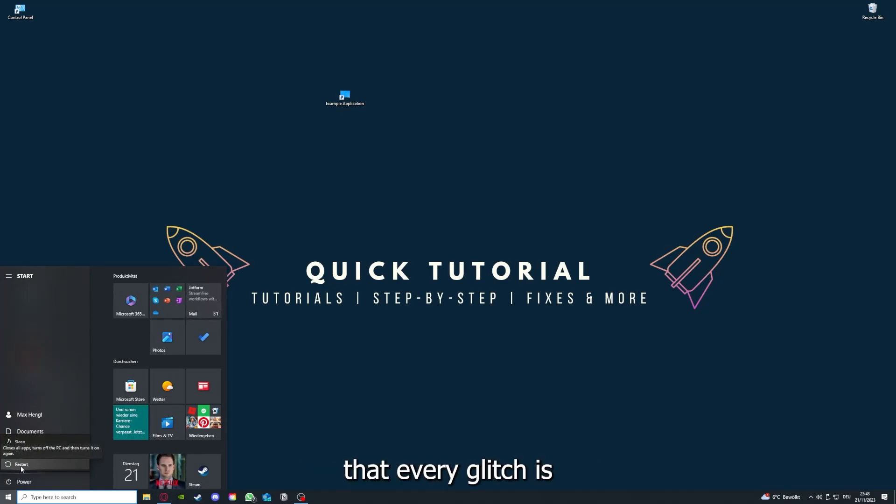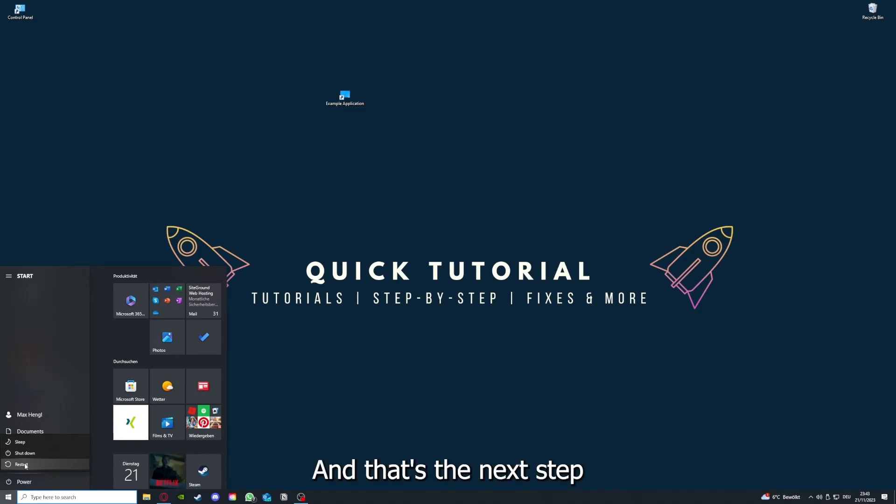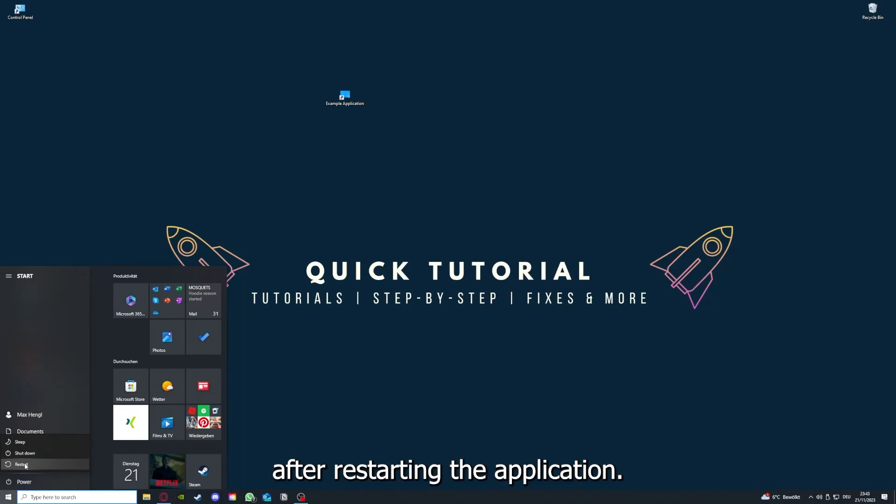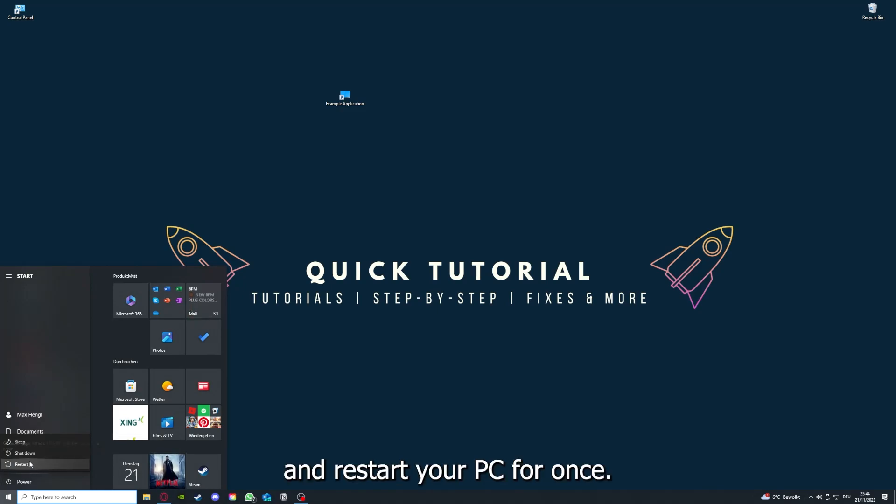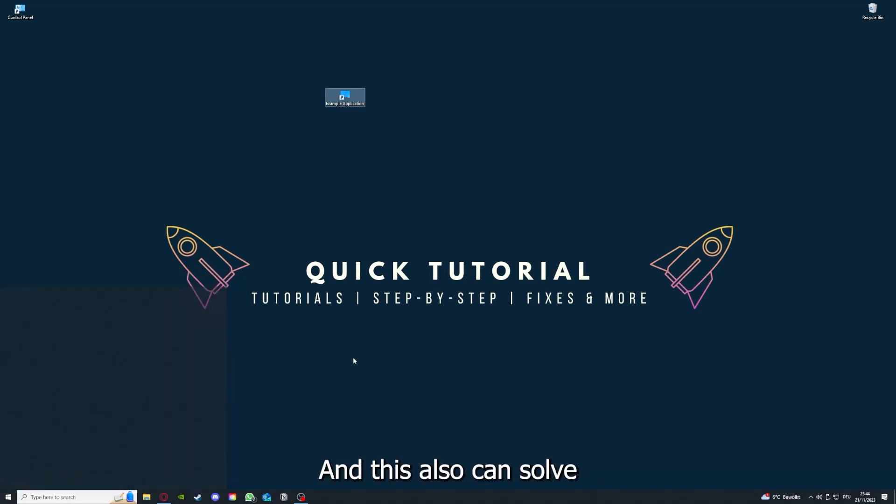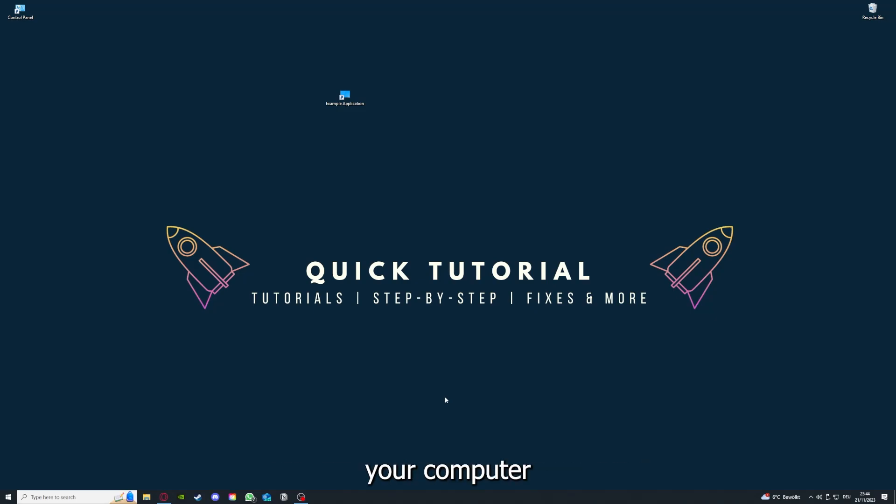If you really want to make sure that every glitch is gone out of your game, every temporary glitch is taken care of, that's the next step. After restarting the application, if it doesn't work, just go to restart and restart your PC. This also can solve a lot of problems within an application.